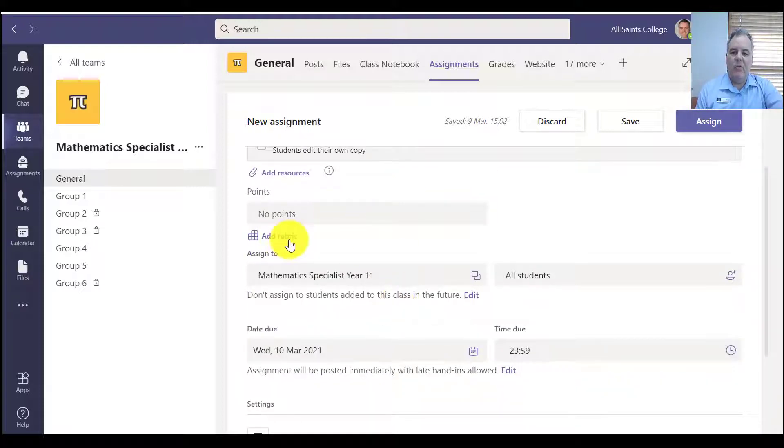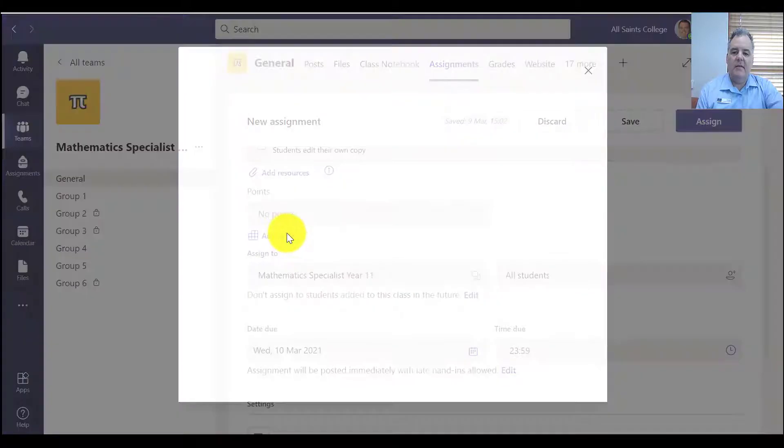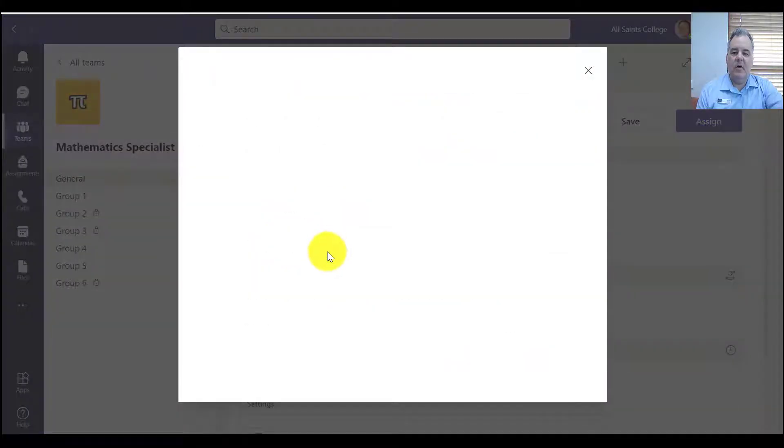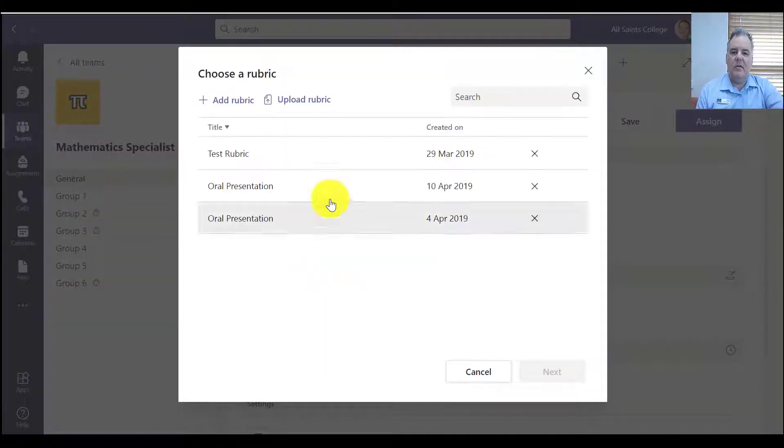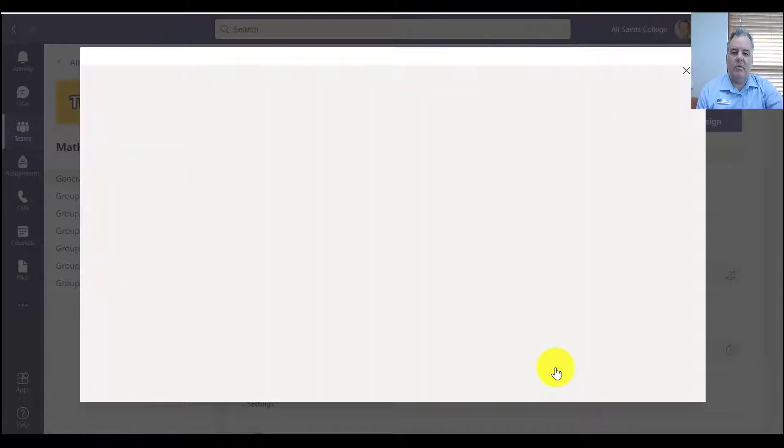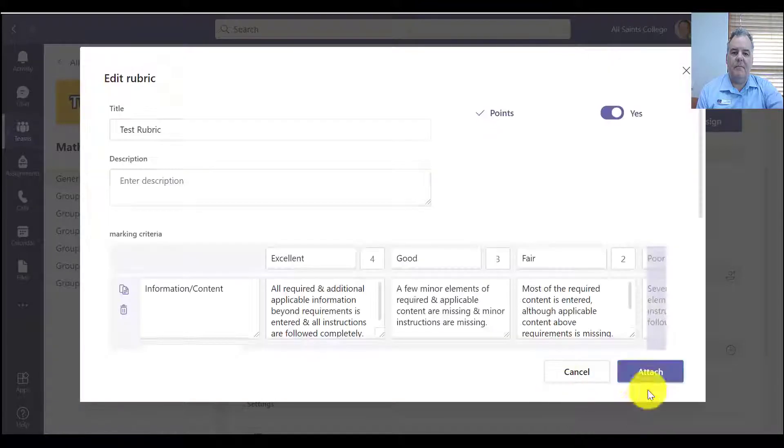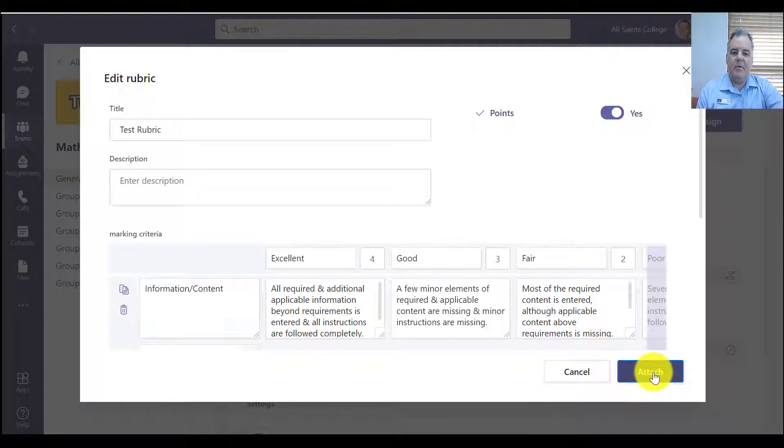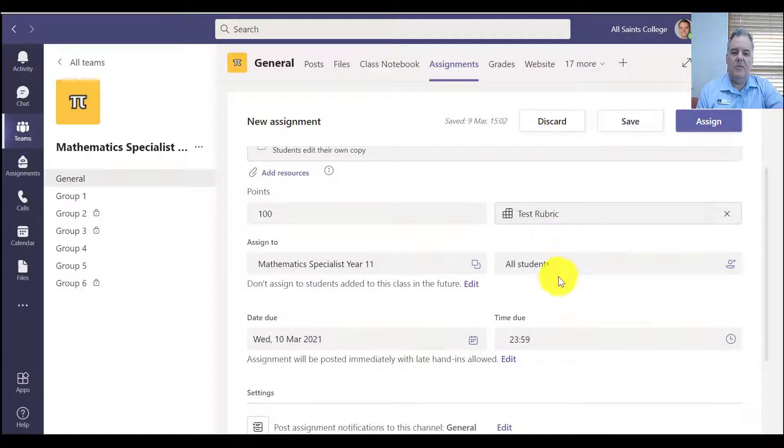Right, I can add a rubric here in Teams. So I'm going to just choose one that I've used before, test rubric, it's a pretty basic one. I'm going to attach that rubric in there, you can do your own rubric.